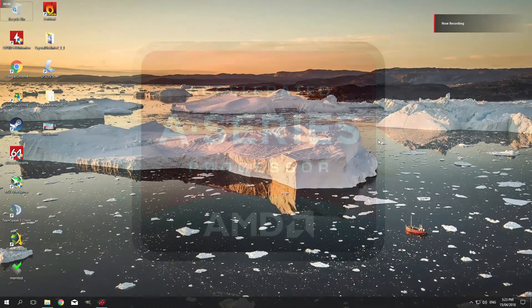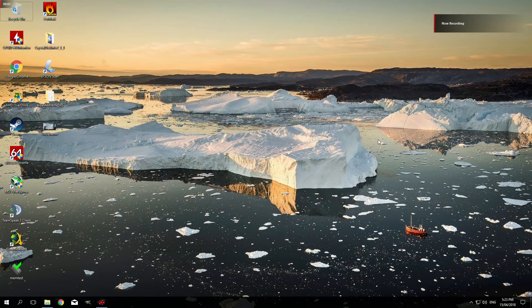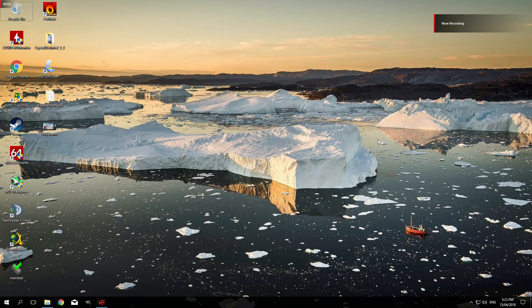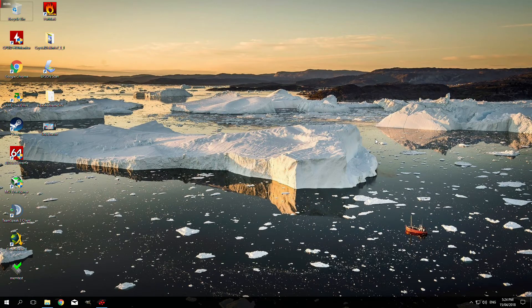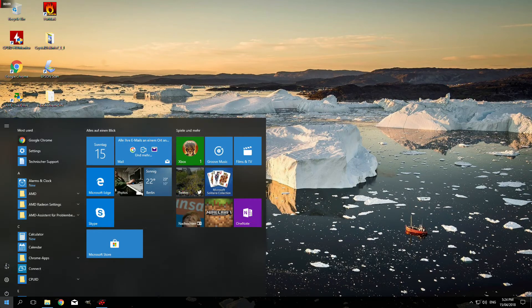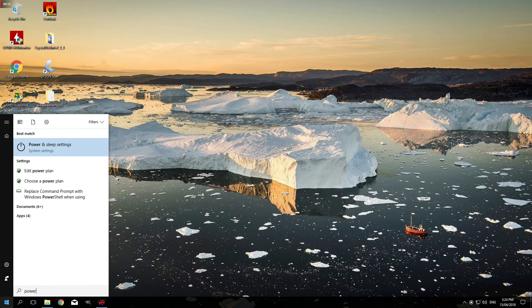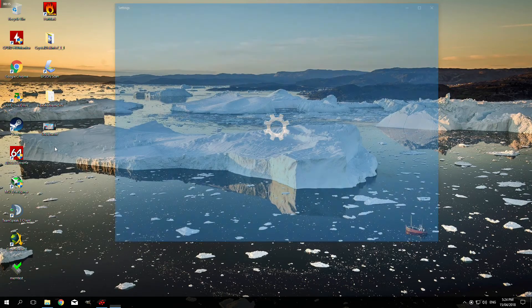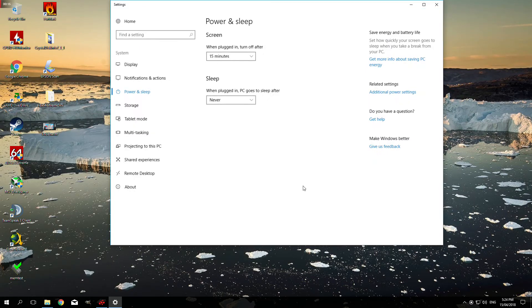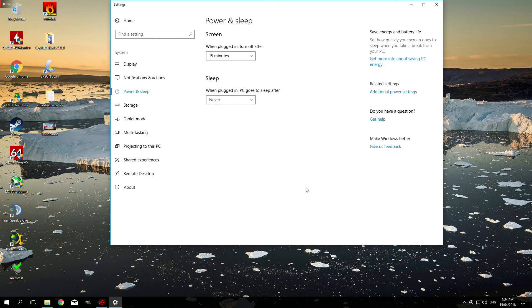But there's an easy workaround to fix this problem. All you have to do is press the Windows button and search for power and sleep settings. In this window, click on additional power settings.